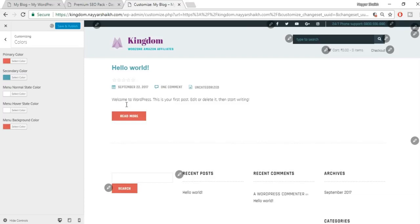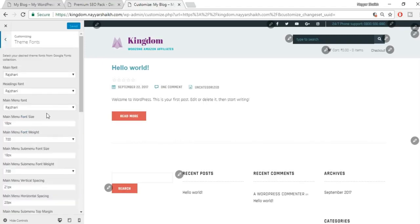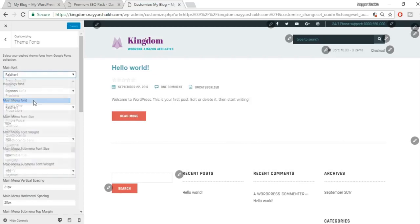For the slider settings, make sure Content Source is set to Default Slider. Give it a title like 'Slider 1' and set the shortcode to 'slider1'. Select Standard Slider as the type. In the layout options, change from Auto to Full Width. Set the dimensions — I've used 1240 by 700 pixels.